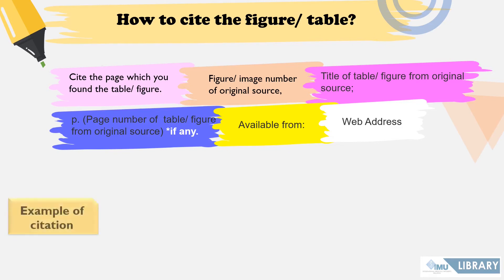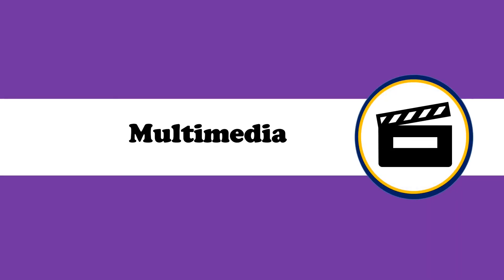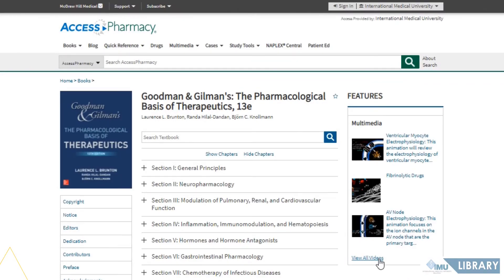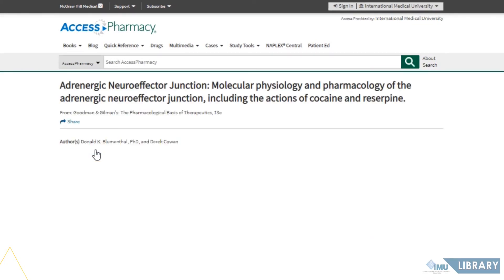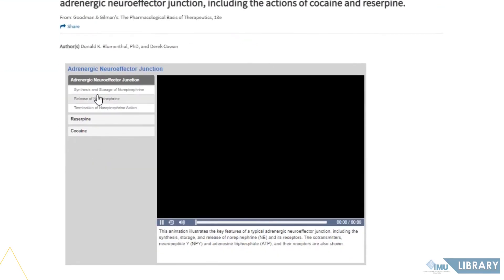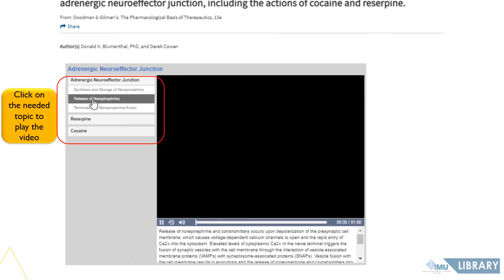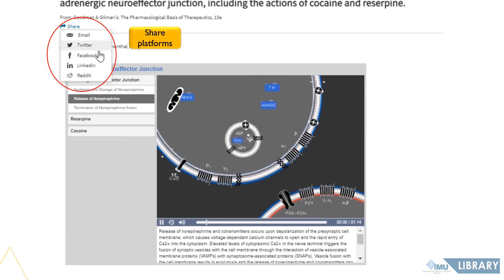Here is an example of how to reference a figure from this e-book. For the multimedia section of the Goodman and Gilman e-book, click to view all available videos. Click the play button, then choose and click on the needed topic to play the video. You can also click share if you find the video interesting and useful.